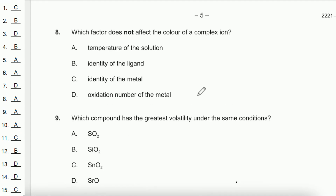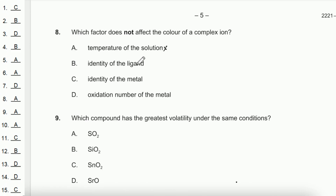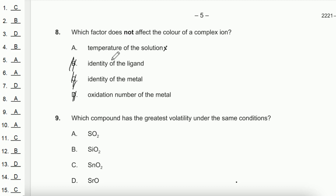Question 8: Which factor does not affect the color of a complex ion? The identity of the ligand affects color because strong-field ligands cause a large split in the energy of the d-orbitals. Whether the metal's d-orbitals are full or not also affects color, and the oxidation number of the metal affects color as well. So B, C, and D all affect color, meaning the answer is A — temperature of solution does not affect color.